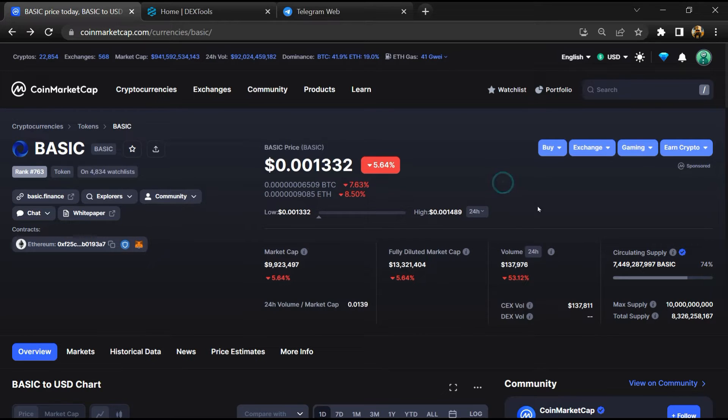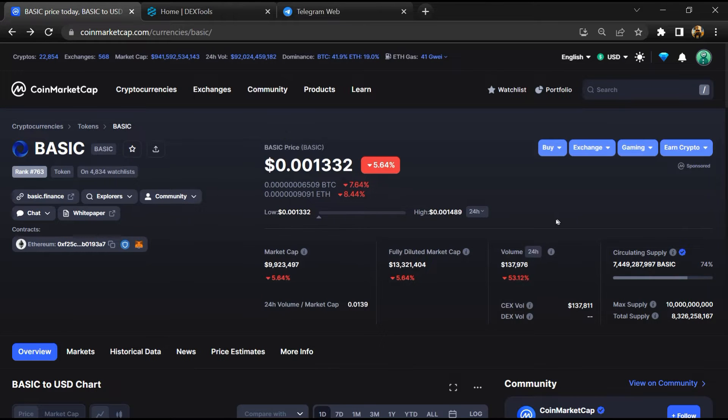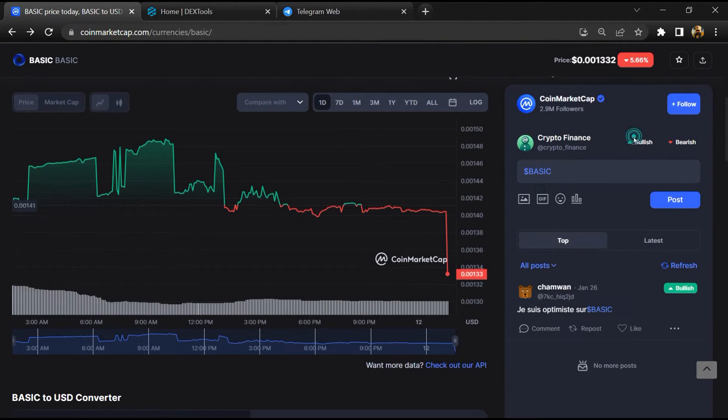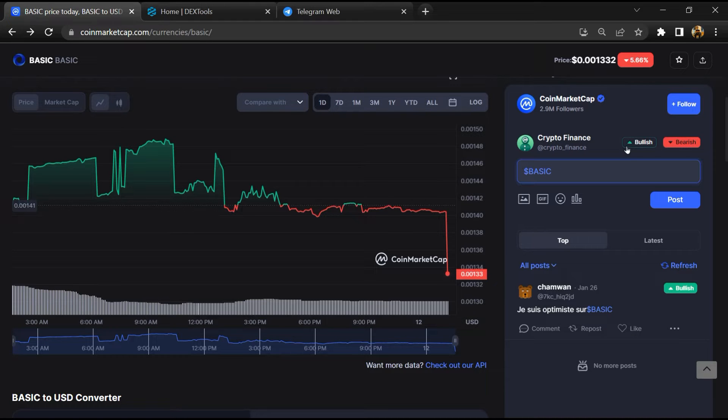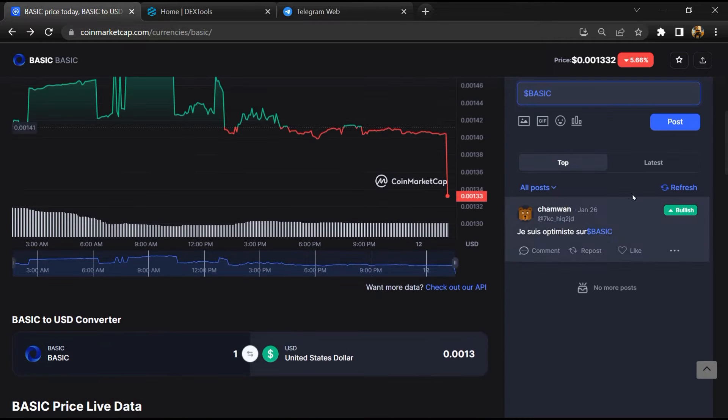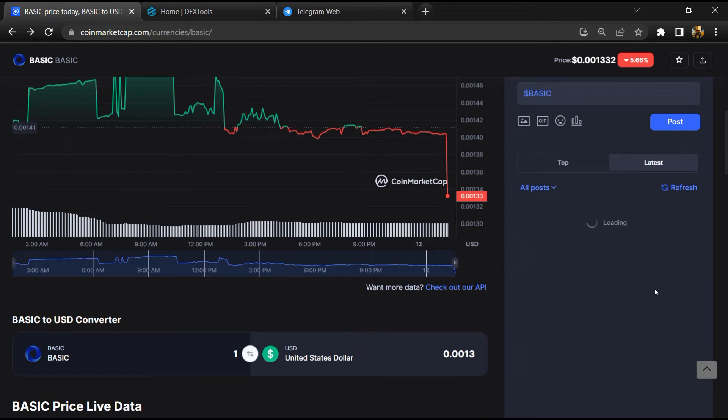First, you will open this token on CoinMarketCap. After that, you will check public comments like bullish and bearish comments. Now here you will check every comment in detail.